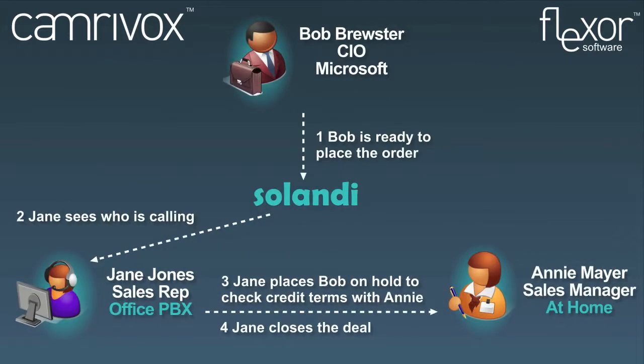The next day Bob calls Jane back and wants to place an order. Jane is going to have to check credit terms with her manager Annie but Annie is working from home.